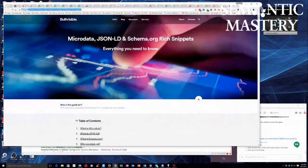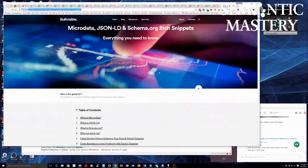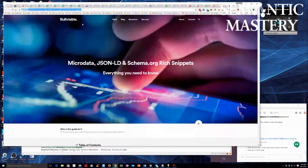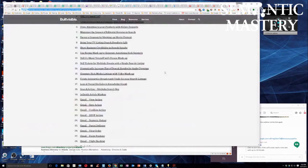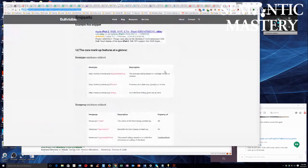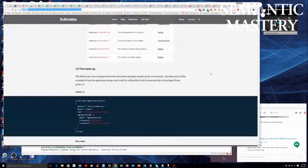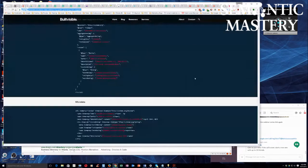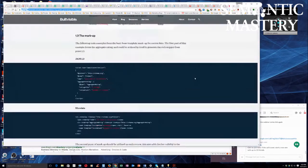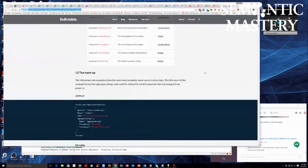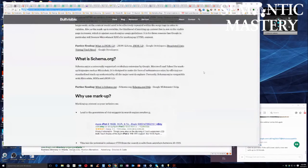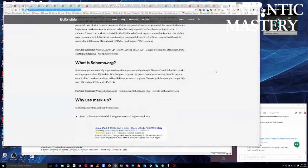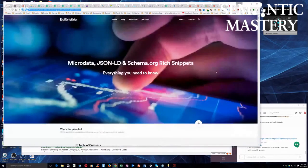I found that article — I just needed to stop talking to find it. This is it, guys. This is Built Visible: 'Microdata, JSON-LD, and Schema.org Rich Snippets.' This is the best guide I've ever seen on this — it is so comprehensive. This is my go-to guide any time I have to add any sort of microdata to stuff. Hands down, the best guide I've ever seen for that, and it's free. Enjoy it.